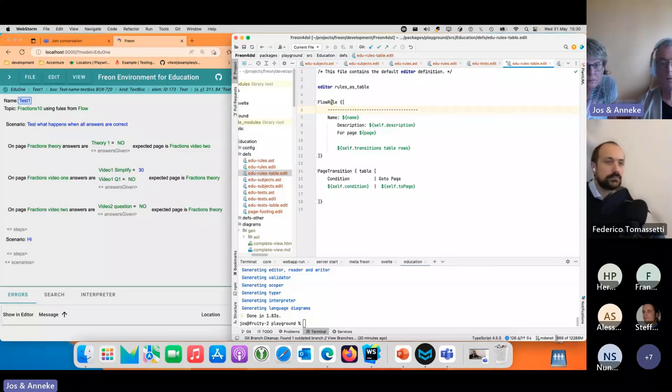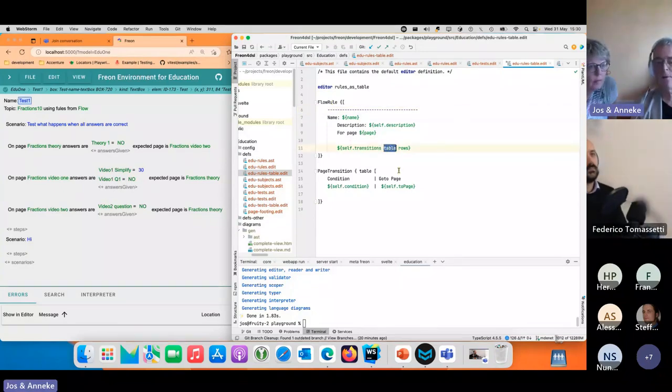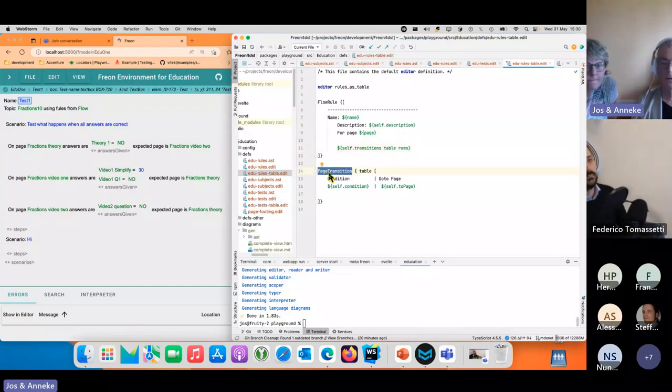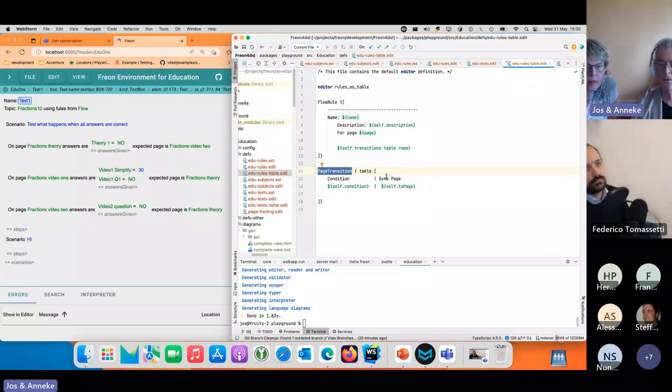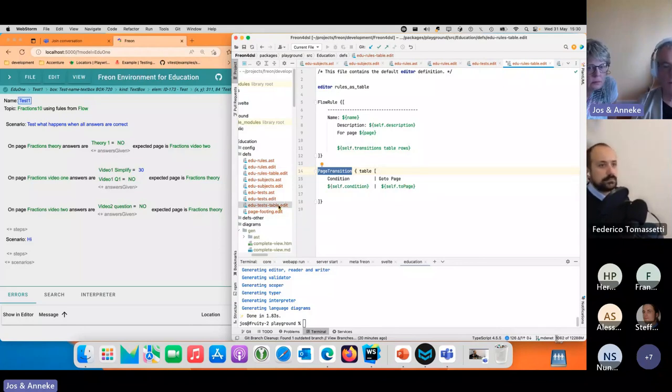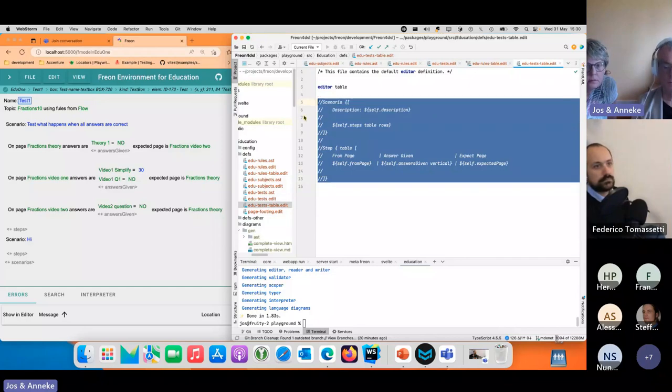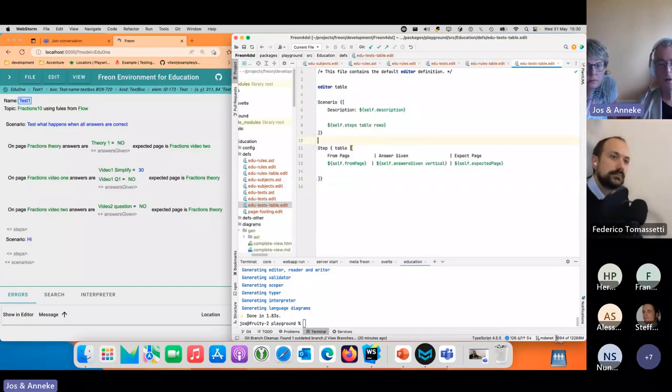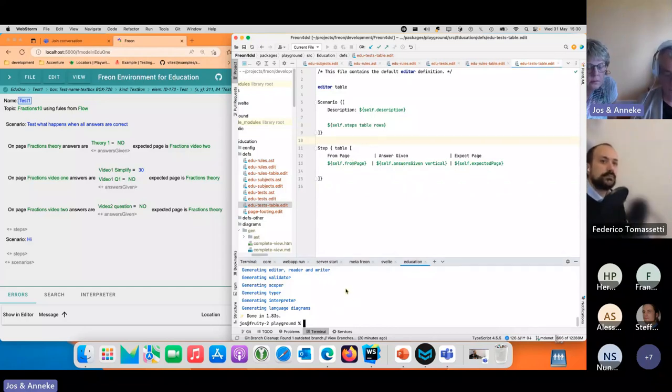Another special thing we have is tables. For a flow rule we can say that the transition should show as a table row based, and for a single transition we say the table projection has two headers and the condition and the go-to page as its contents. We can do the same with the tests, and we have a table set when on this page given these answers we go to that page.